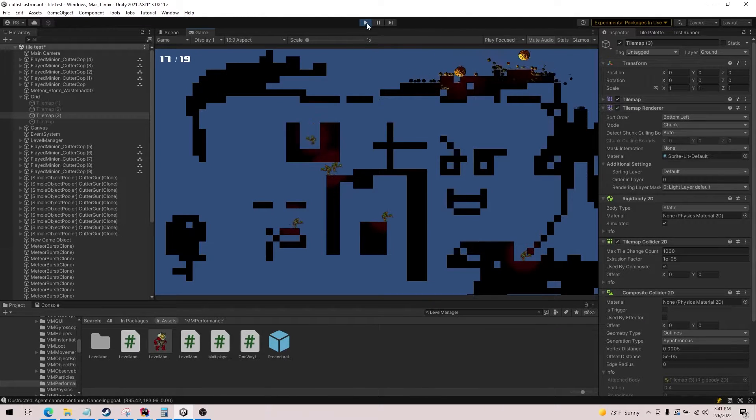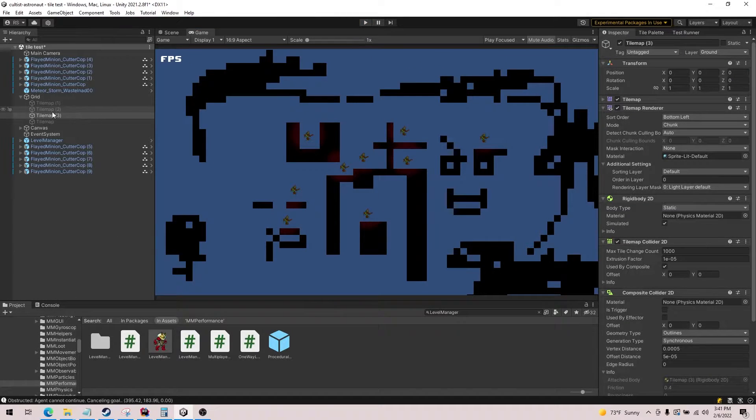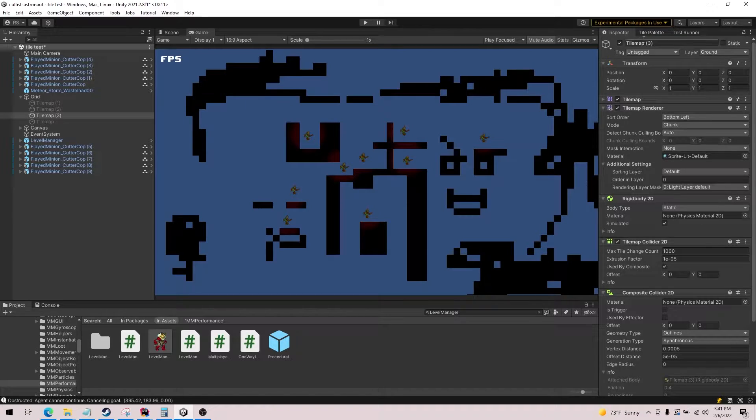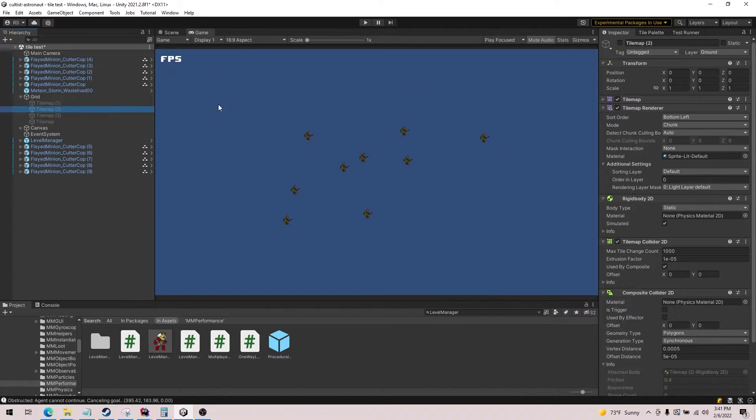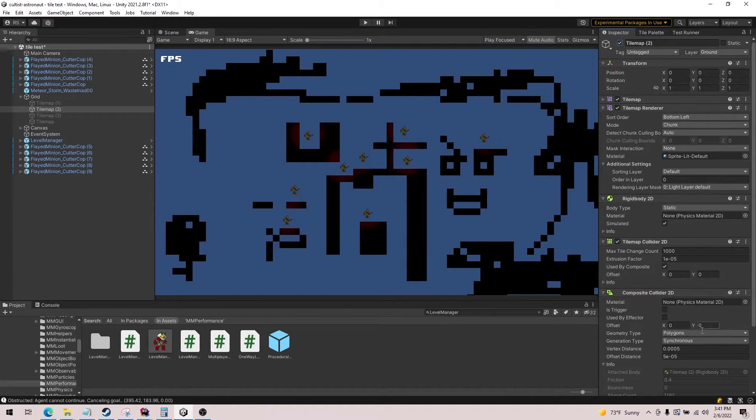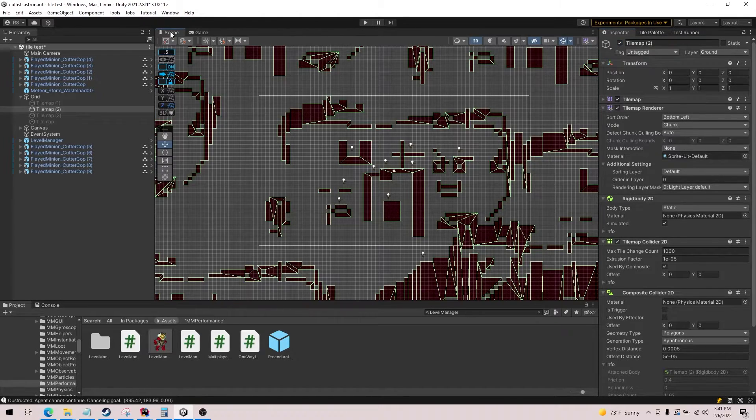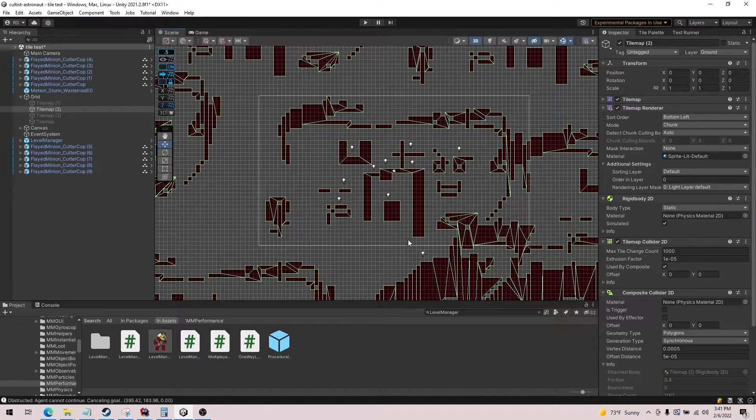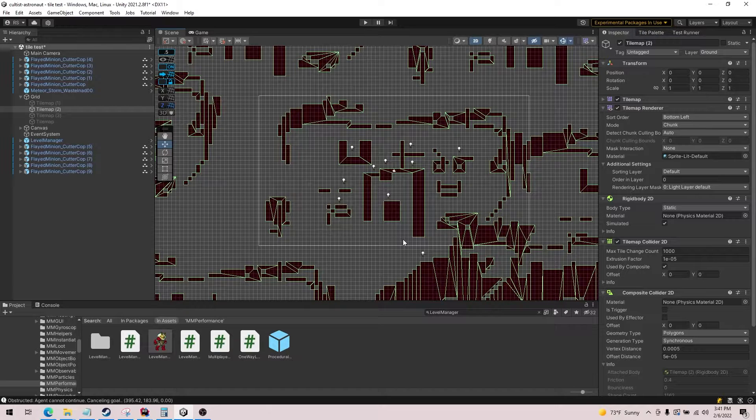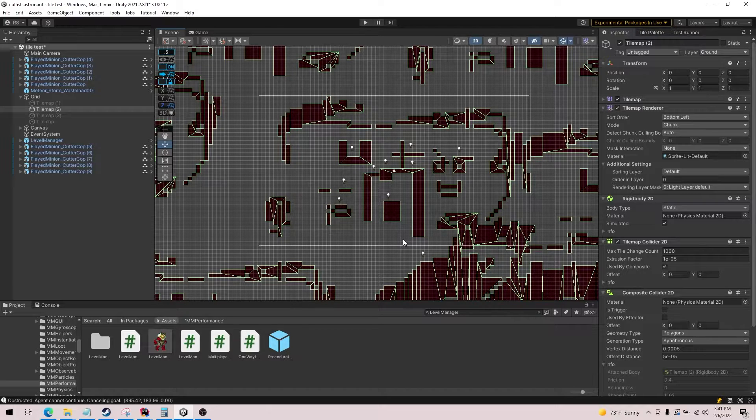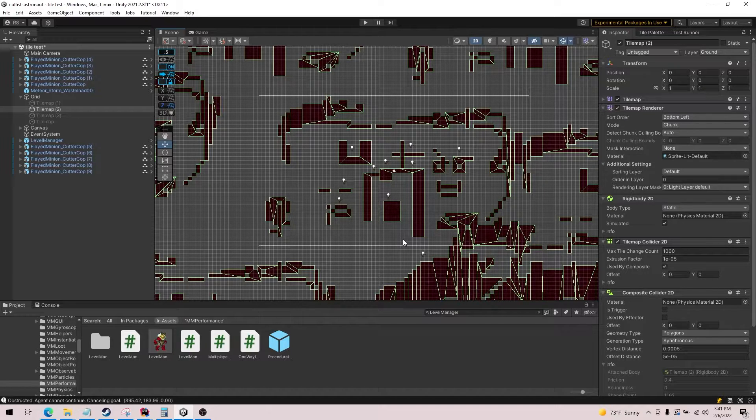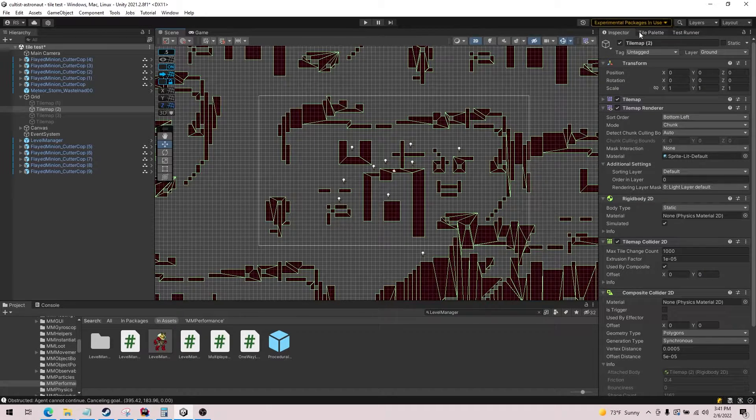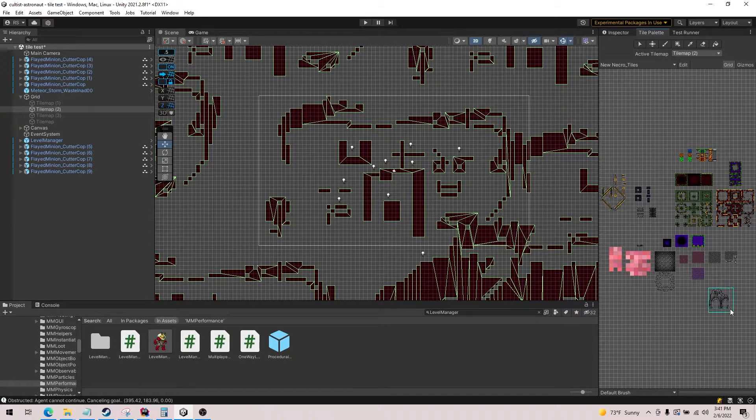All right, let's take a look at polygons. So composite colliders have another option called polygons, and essentially it does this. And depending on the complexity of your tile map, this may or may not increase your performance.